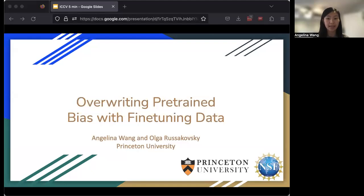Hi, I'm Angelina Wang, and today I'm going to talk about work with Olga Rusakovsky called Overwriting Pre-Train Bias with Fine-Tuning Data.